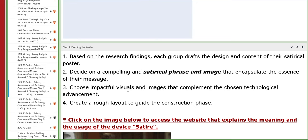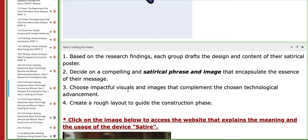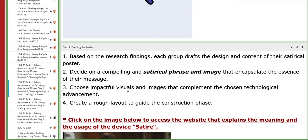Based on your research findings, each group should draw a design and content of the satirical poster, choose the right visuals and images, create a rough layout to guide the construction, and so on. We will discuss more during the class.